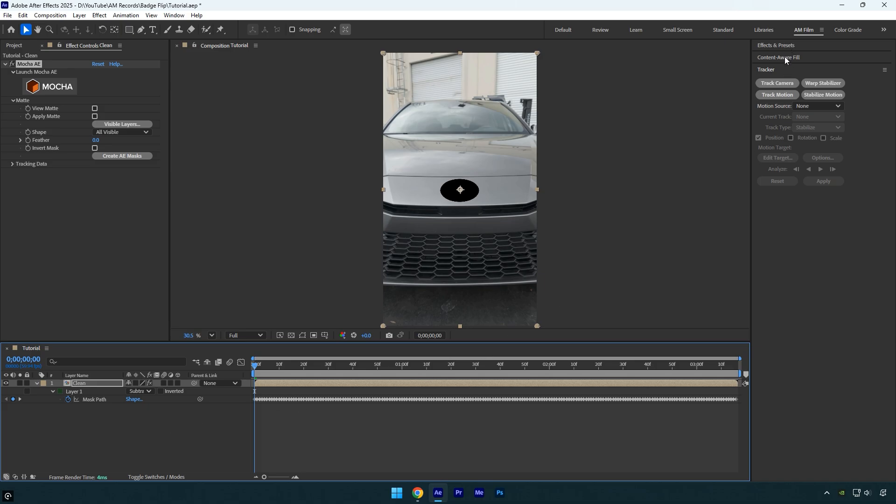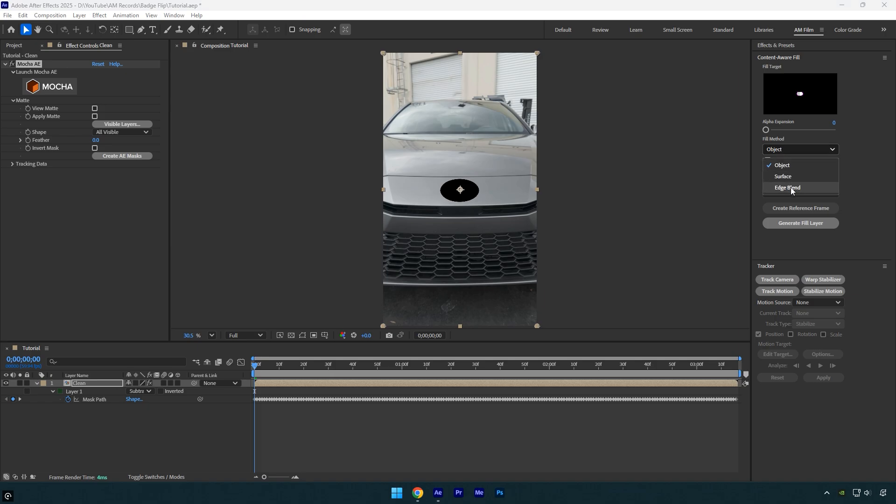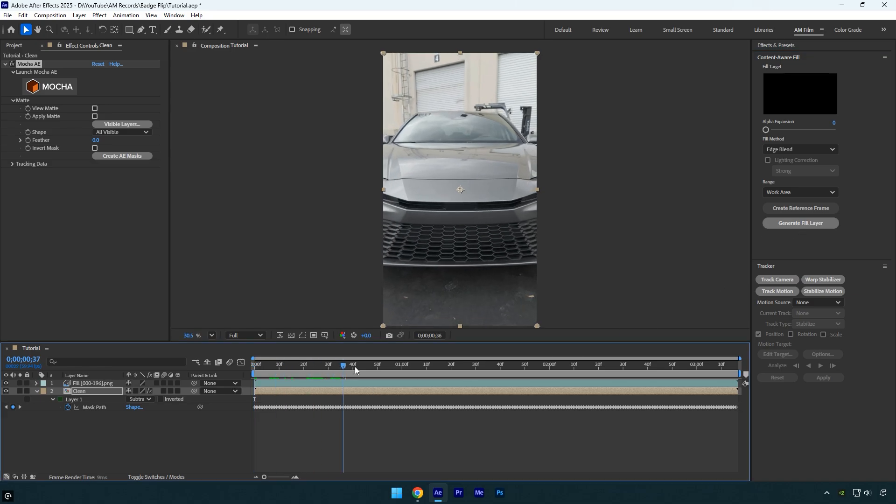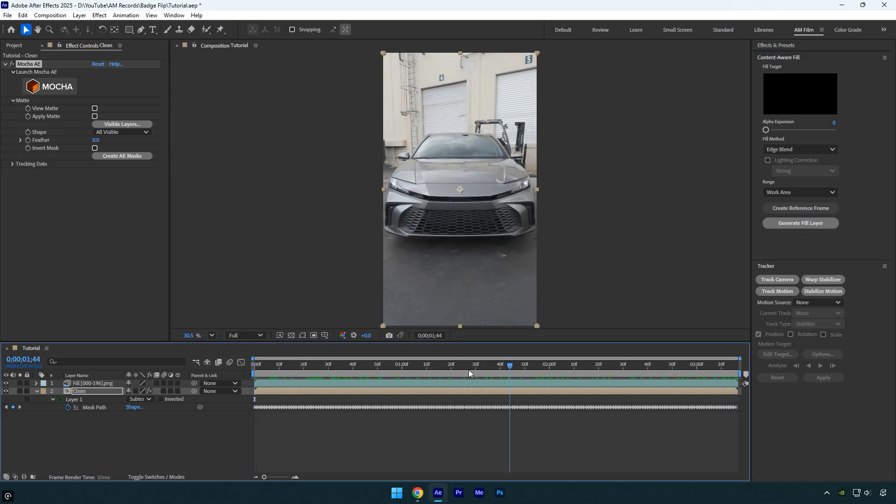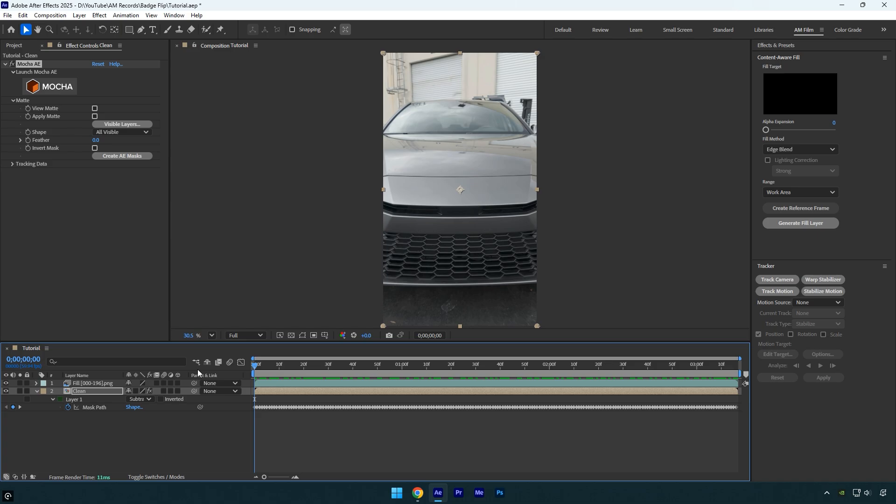Let's go to content aware fill and set alpha expansion to zero. I'm setting it to zero because I created a larger mask than the logo, so there's no need to expand the alpha. Change the fill method to edge blend, then click generate fill layer and wait until it finishes removing the badge. Once it's done, check your video to make sure everything is smooth and clean. As you can see content aware fill did a great job in my case.